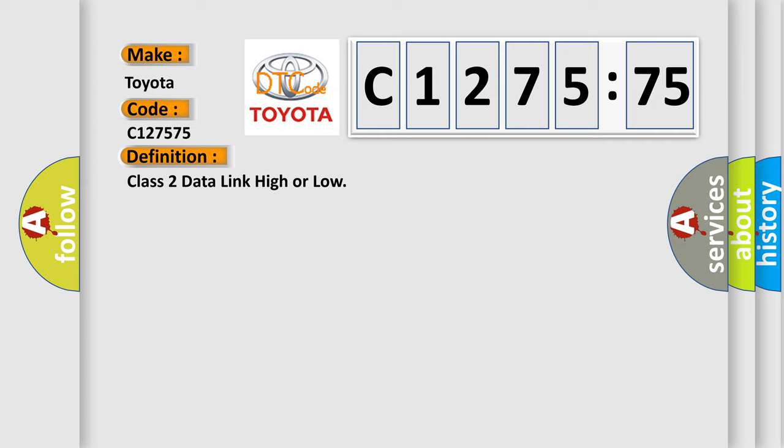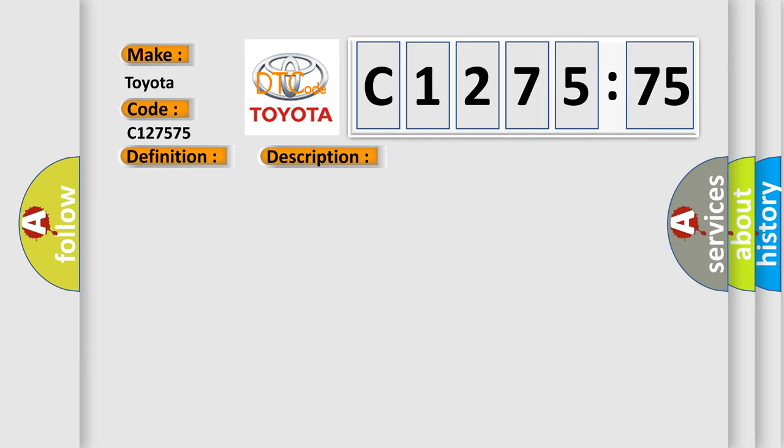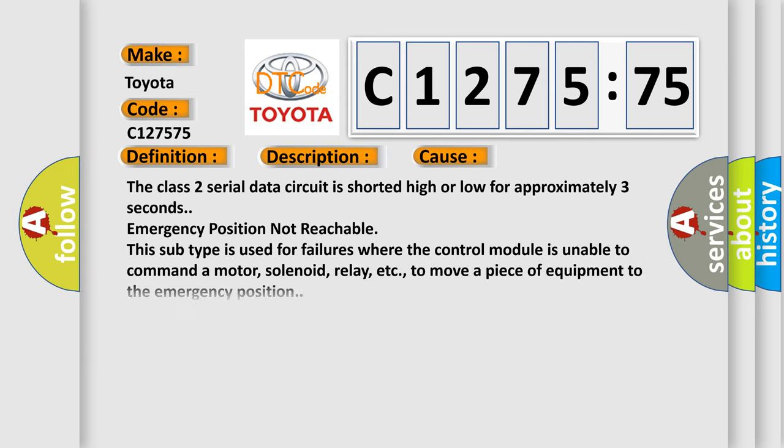The basic definition is: Class II data link high or low. And now this is a short description of this DTC code. Voltage supplied to the module is in the normal operating voltage range. The vehicle power mode requires serial data communication to occur. This diagnostic error occurs most often in these cases.